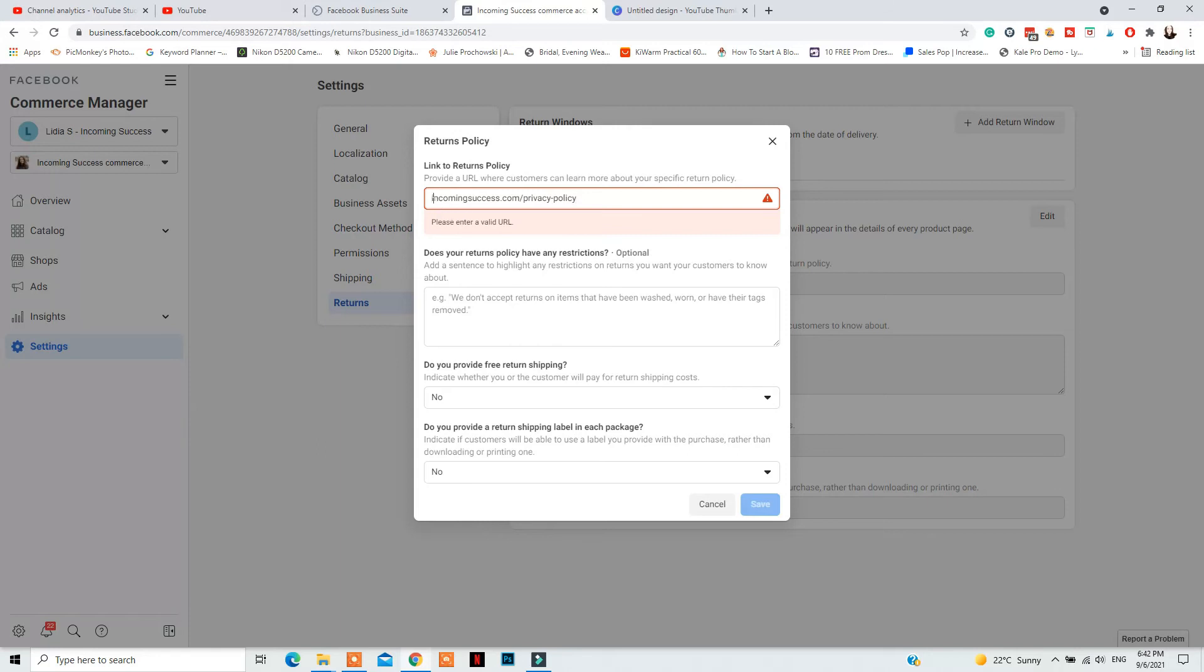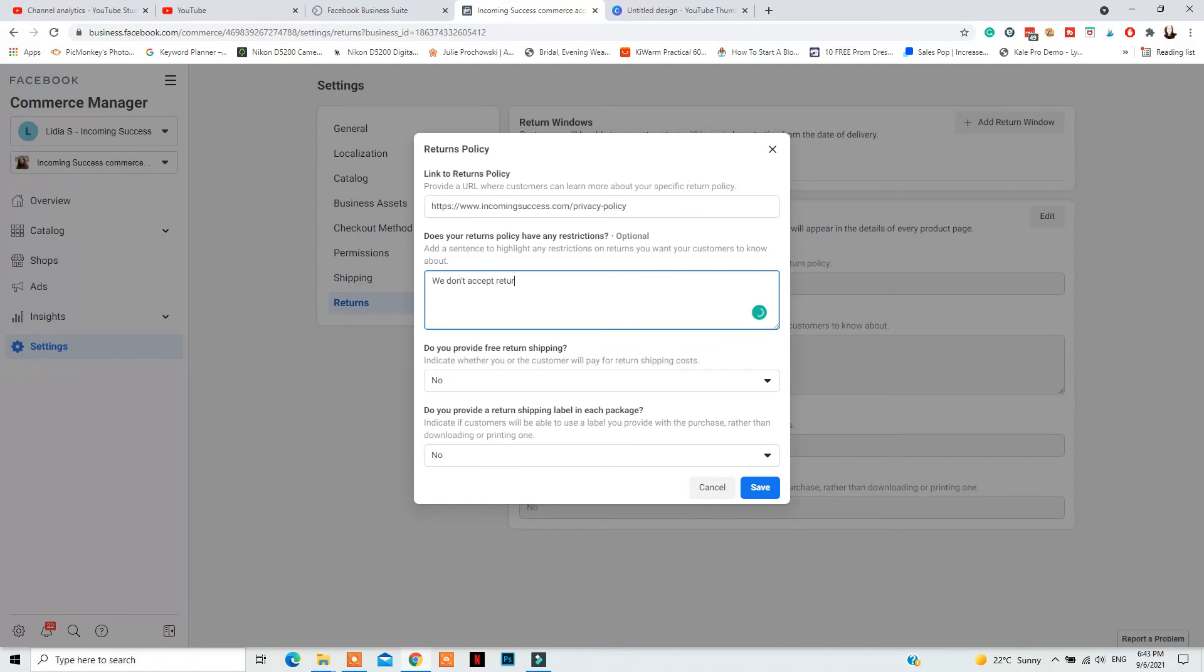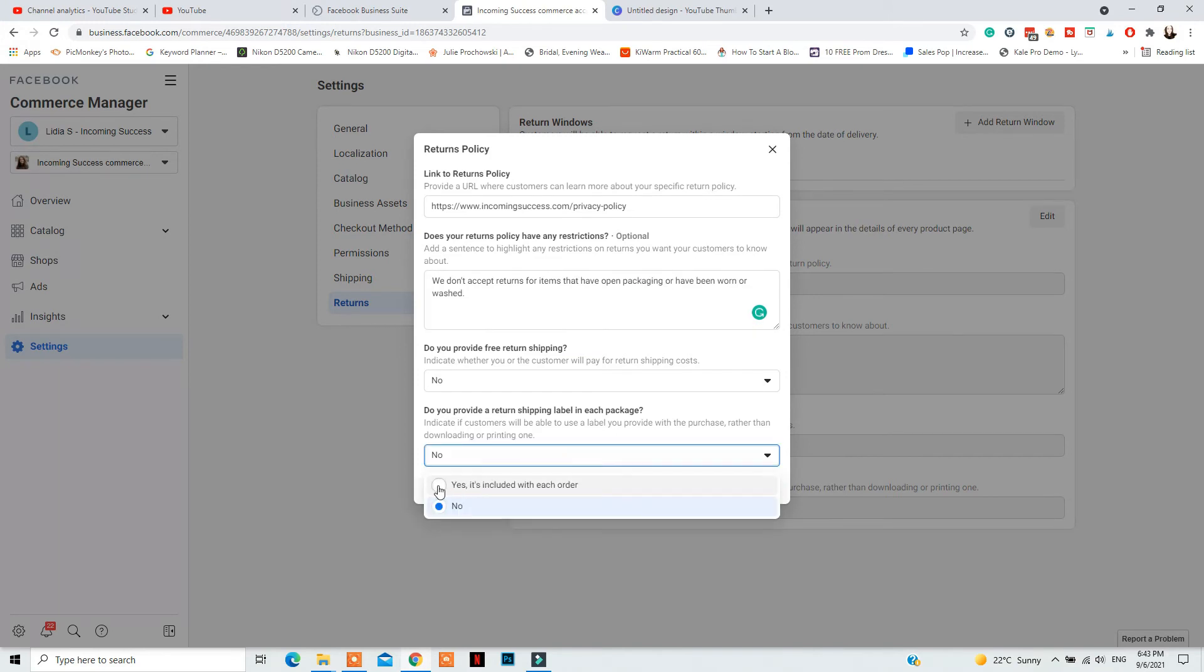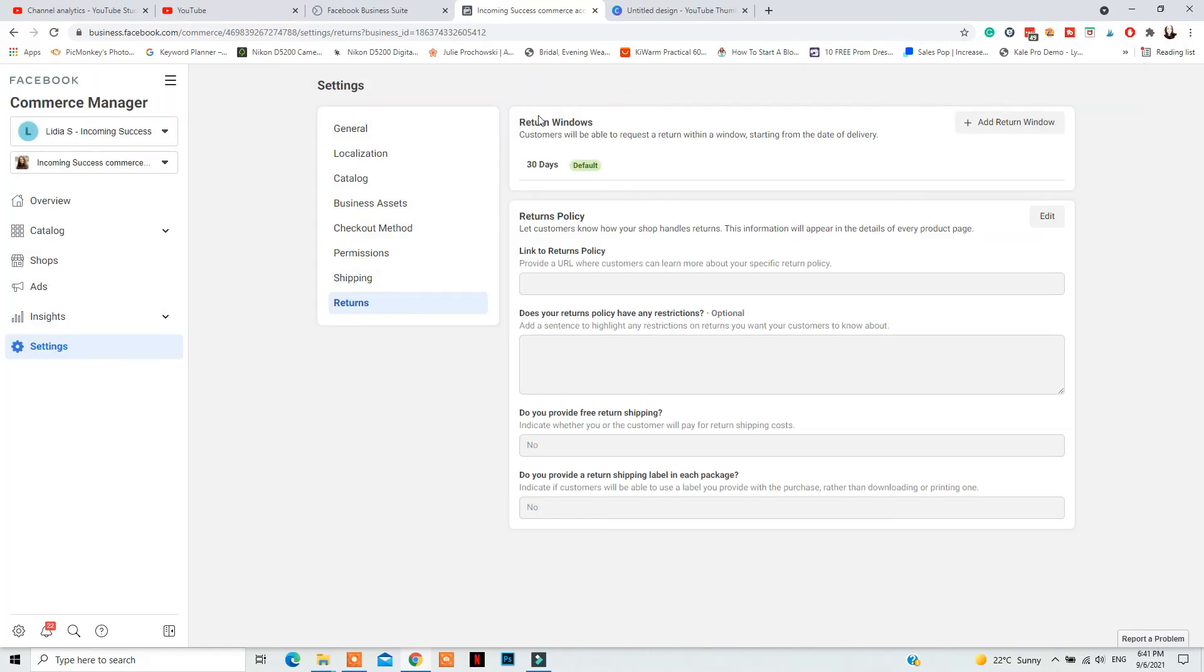Next, you will need to add if your returns policy has any restrictions. For example, you cannot return items that are damaged, that are open, that have been worn, that have open packaging. You will also need to select if you offer free return shipping or if people need to pay for the return. And if you provide a free return shipping label in each package or if they will need to download or print it out themselves when they are returning an item.